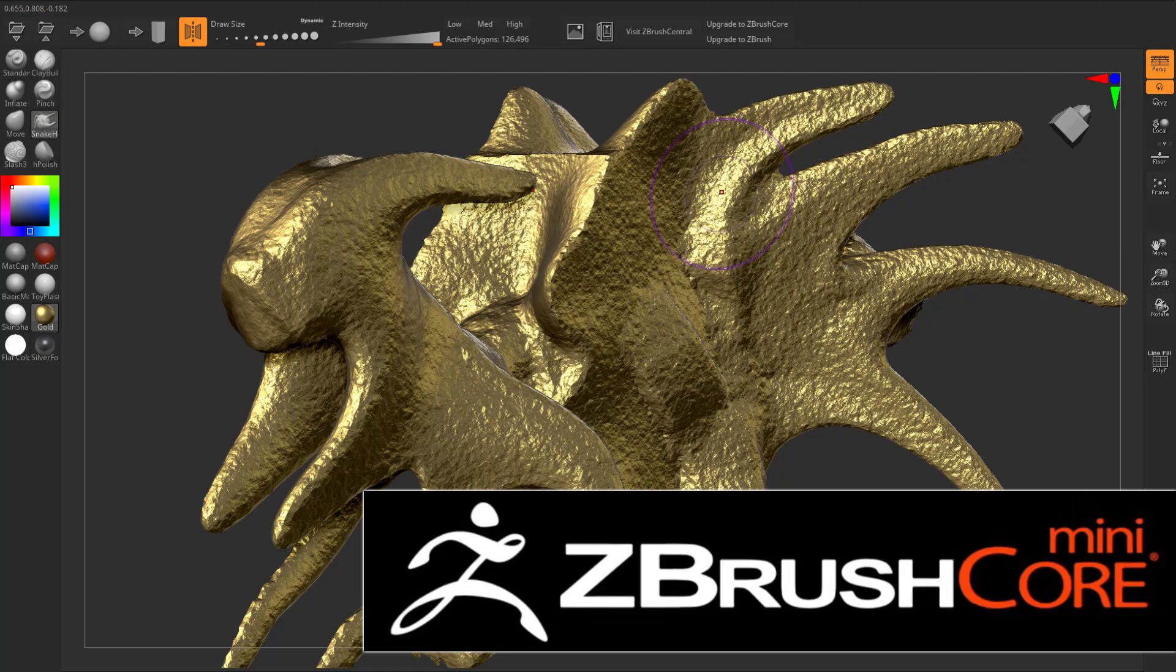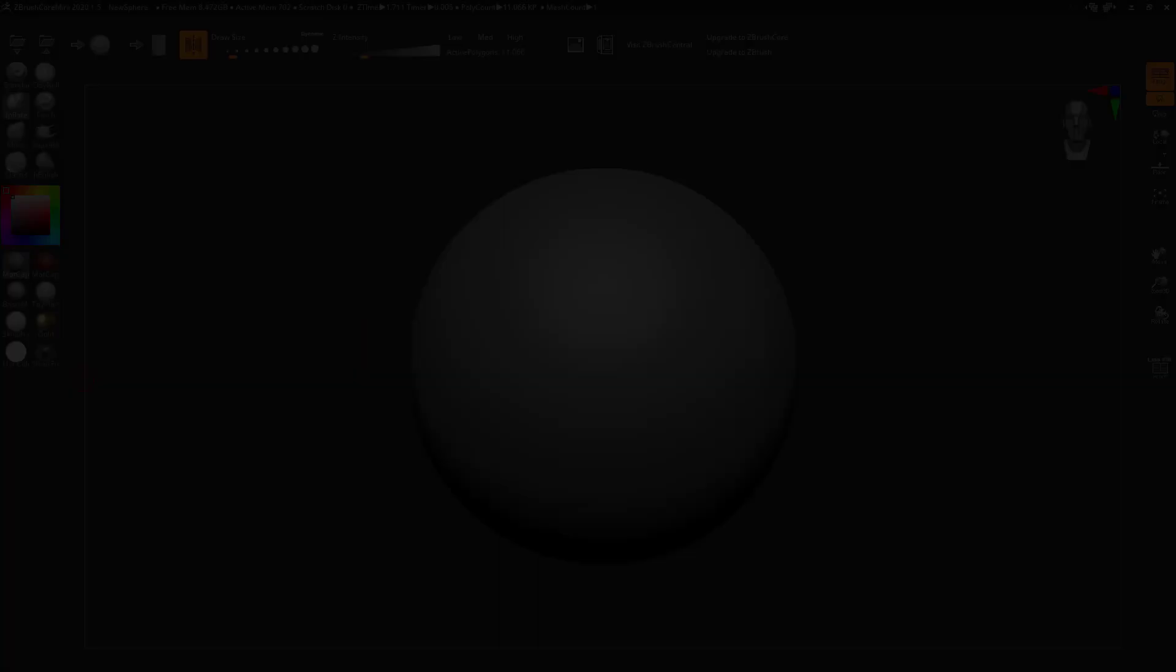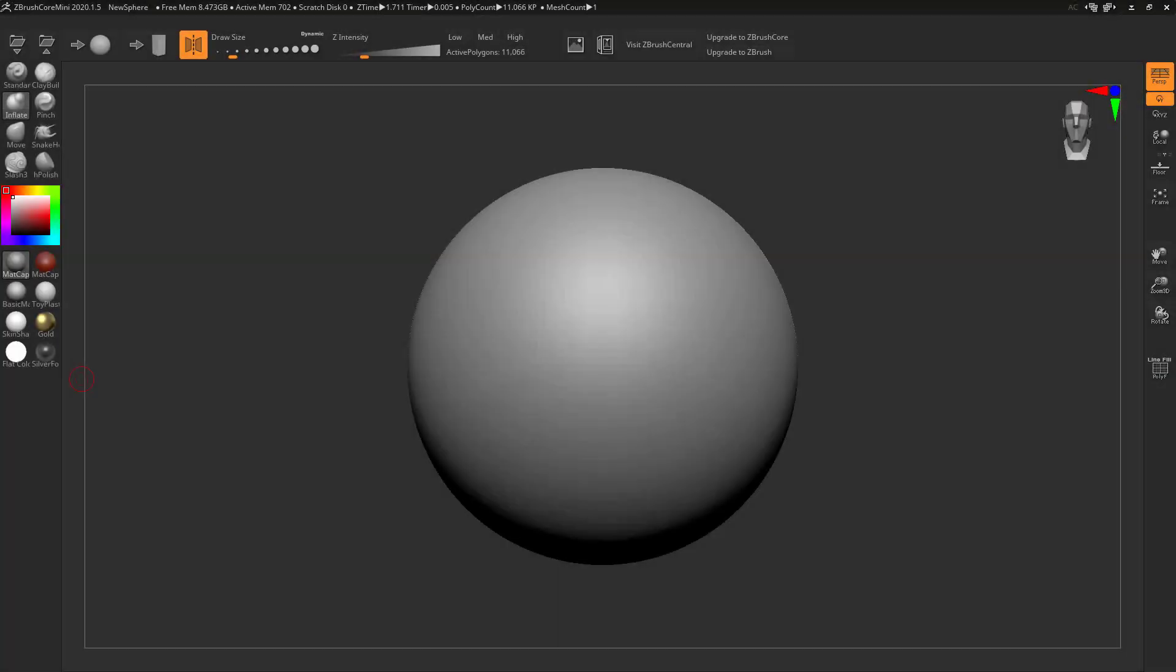If you've never heard of ZBrush, it is probably the preeminent sculpting application out there. Blender has come huge ways in the last couple releases in its sculpting functionality, and there's other tools out there such as Mudbox and 3D Coat.